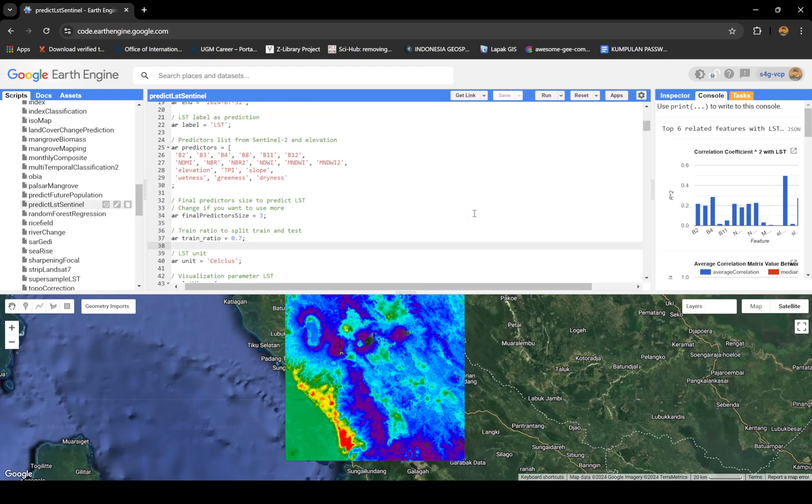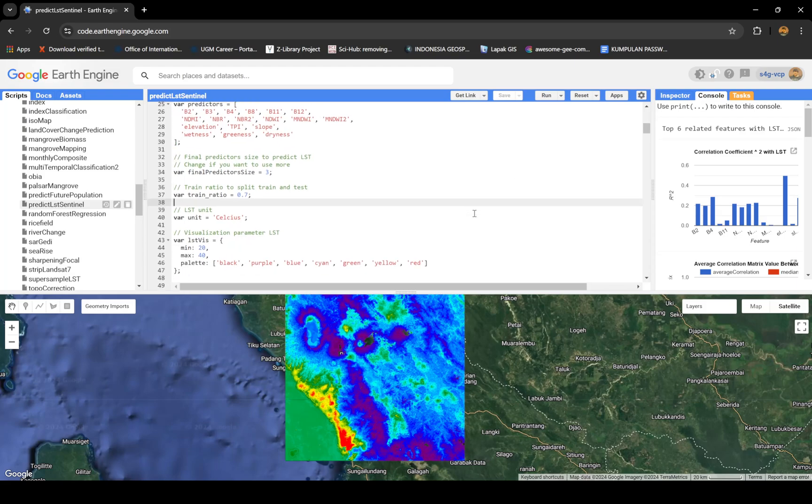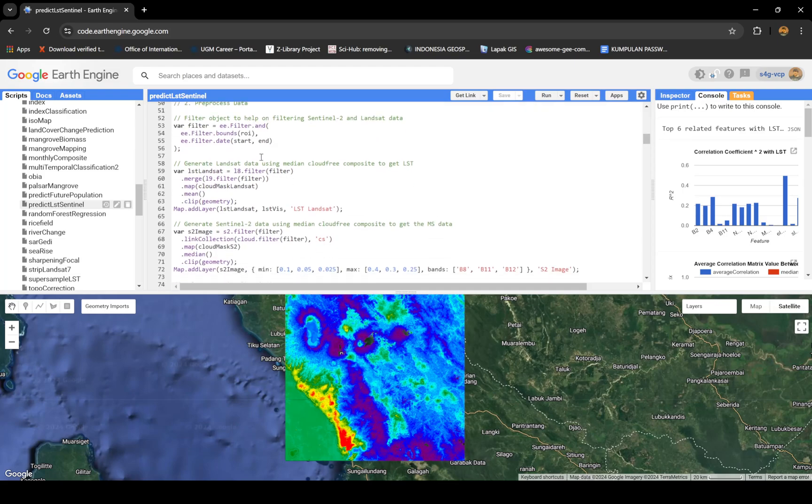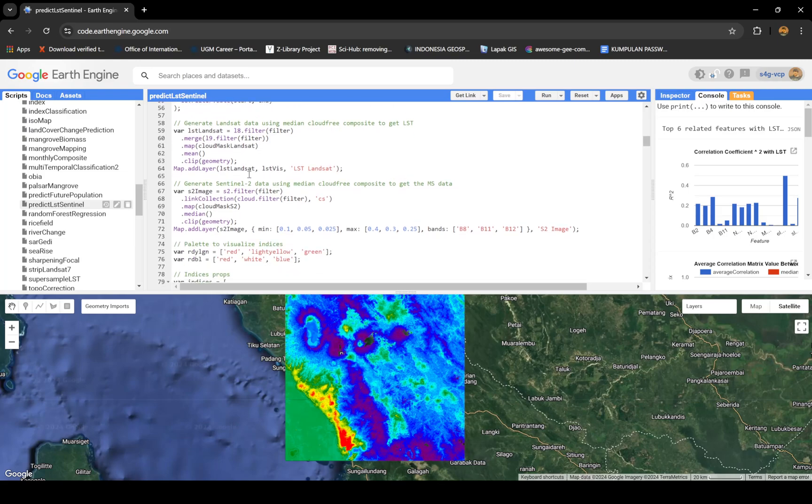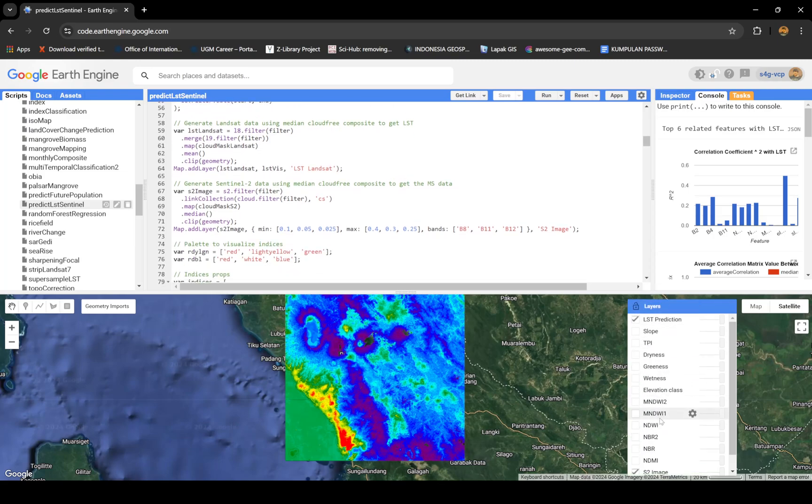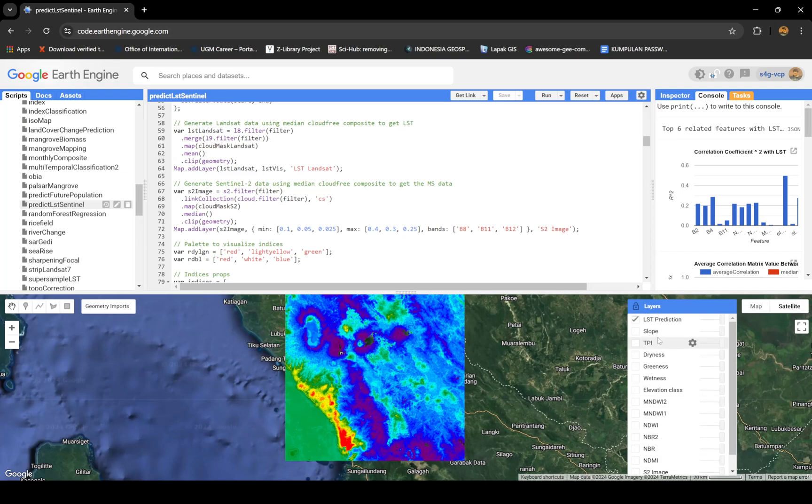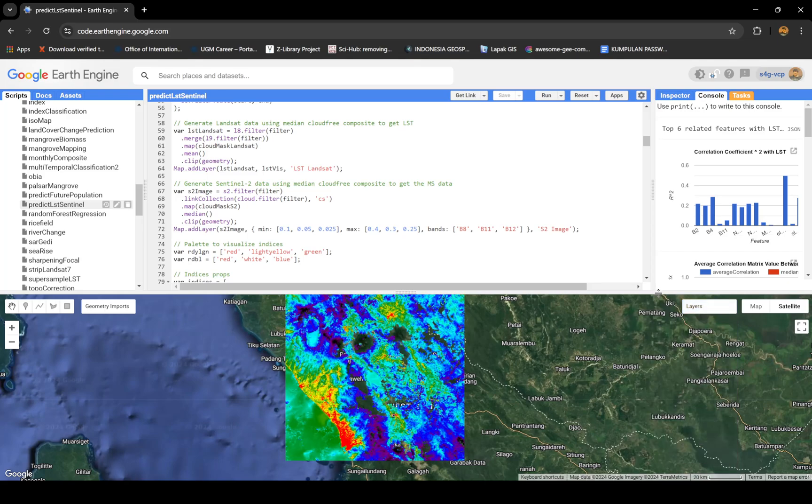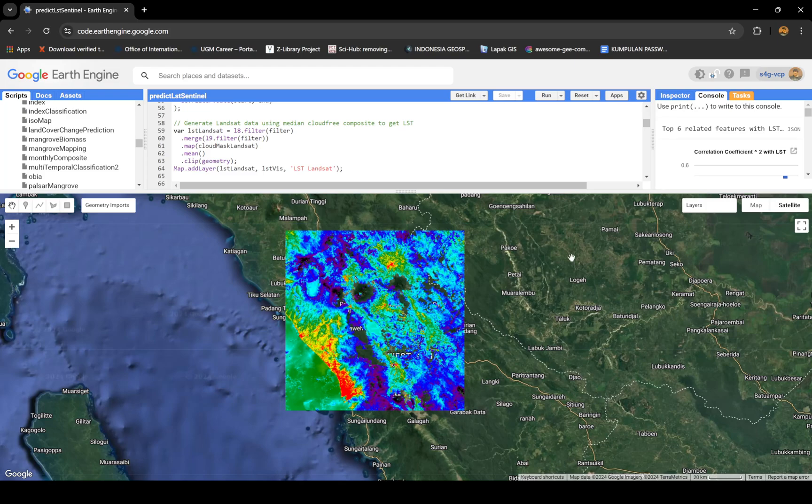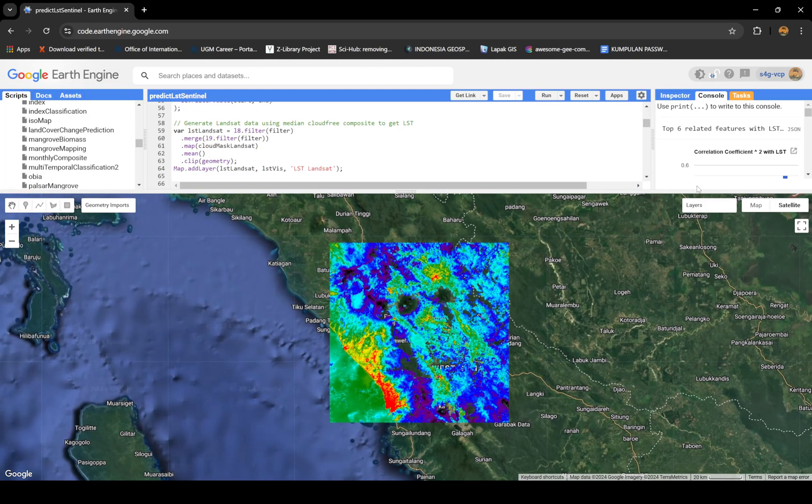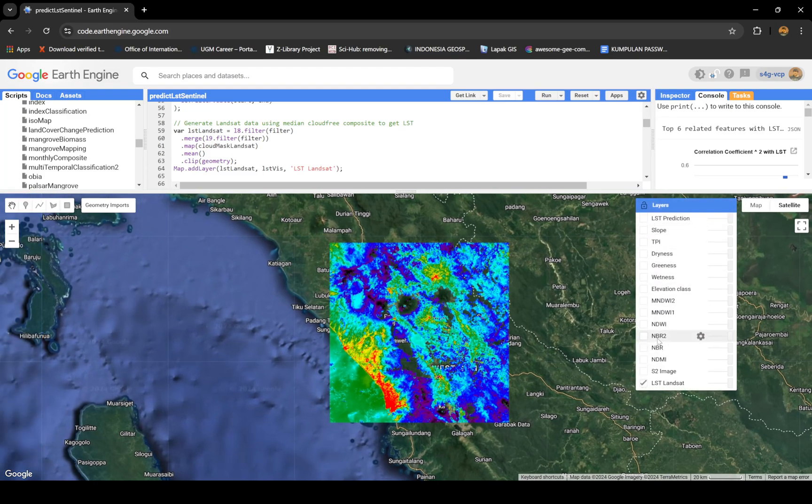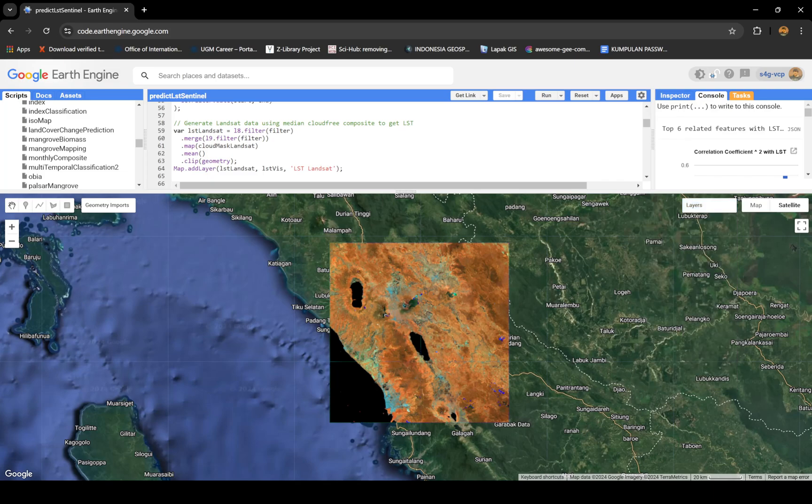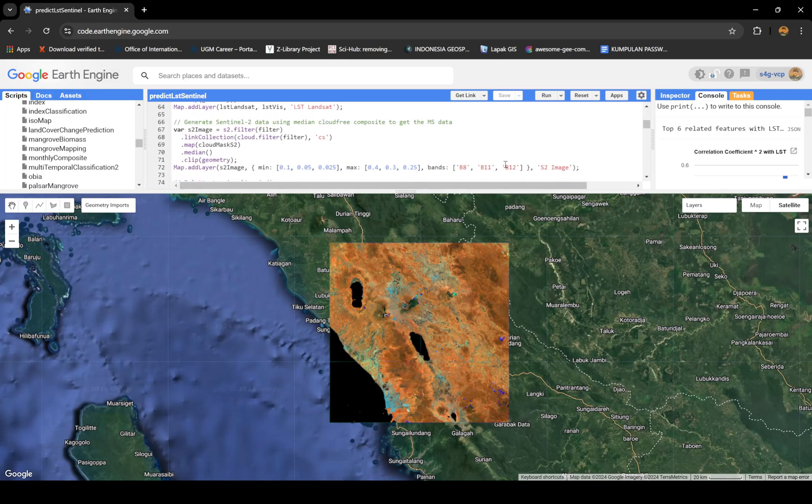Next is visualization. I filter the image using a filter object to help filter for the next step. Filter Landsat data, get a mean, do cloud masking, and also the same for Sentinel-2. I'll show you the Sentinel-2 and the Landsat one. We have the Sentinel-2 image using near infrared, shortwave infrared composite.